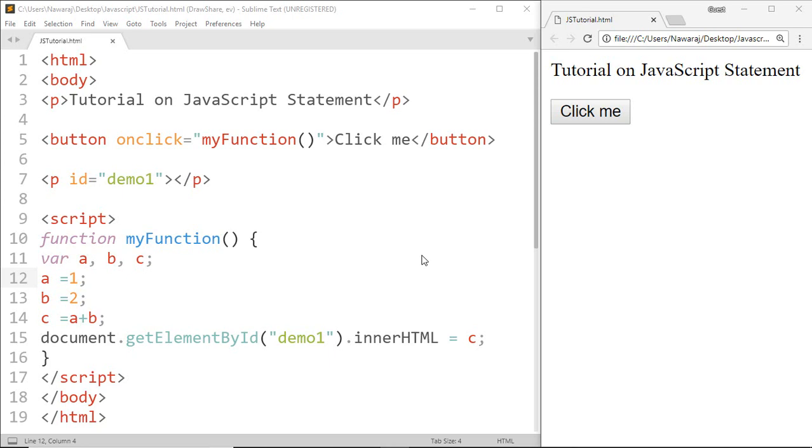In HTML, JavaScript programs are executed by the web browser. JavaScript statements are composed of values, operators, expressions, keywords, and comments.